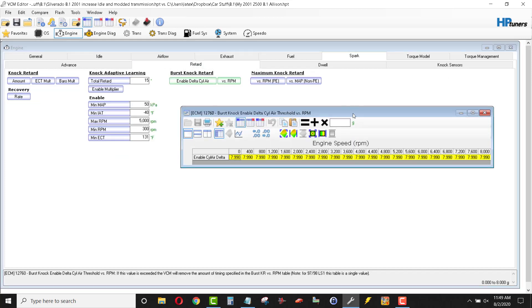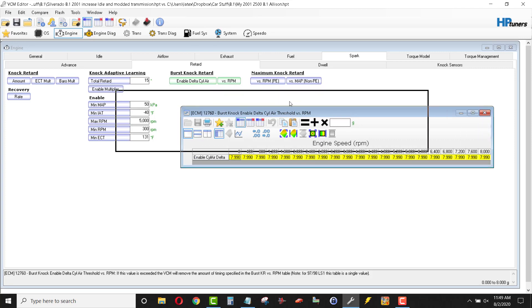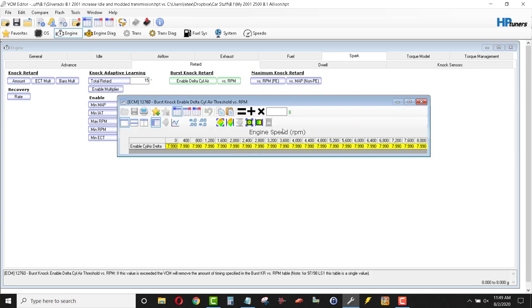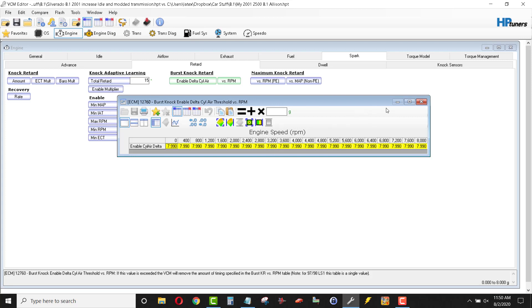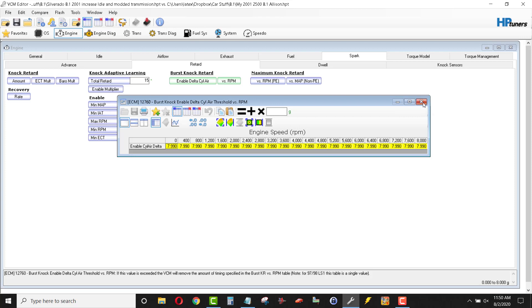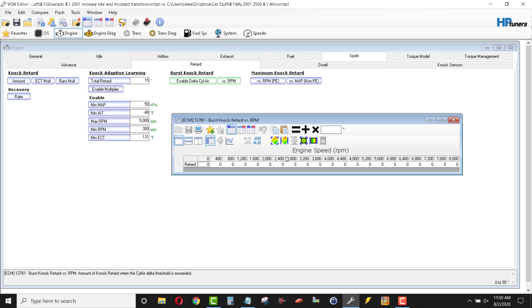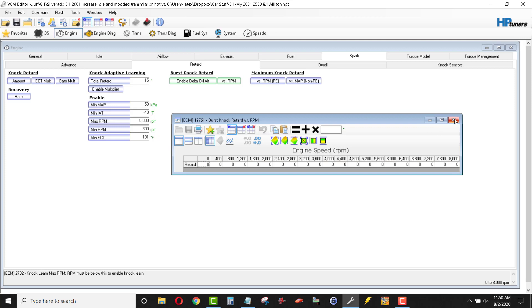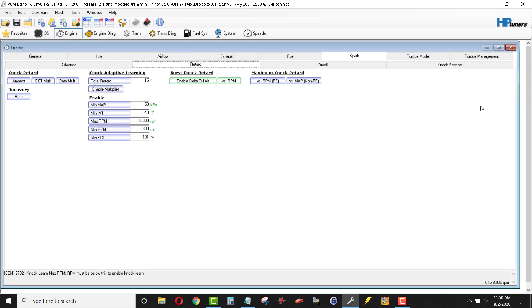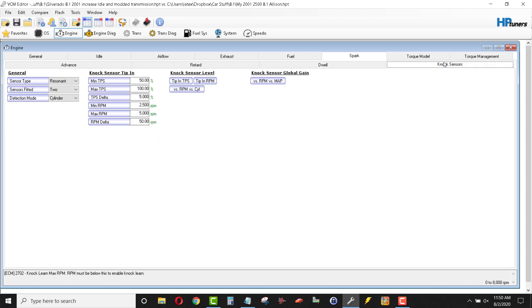Burst knock retard. So, this is the anticipated knock. The computer can anticipate knock and then pull spark depending on how violent it believes or it thinks or interpolates the knock is going to be. So, it pulls spark based on that. So what I've done is just set this to the maximum amount of grams of air. So, without going into a long discussion on this, set it to the max and it won't pull spark based on burst knock. Again, RPM. I set those at zero. So, don't pull any spark because the computer believes someday, somehow, someway, that there's going to be knock.